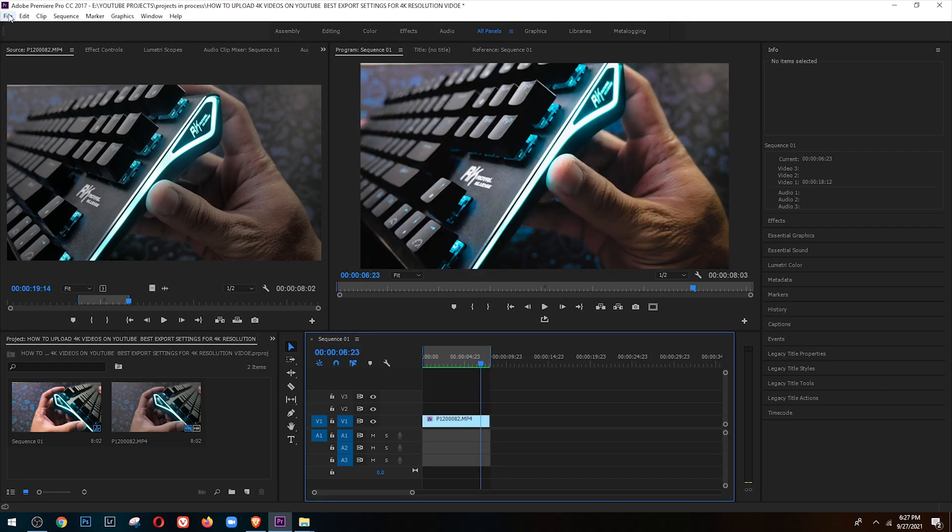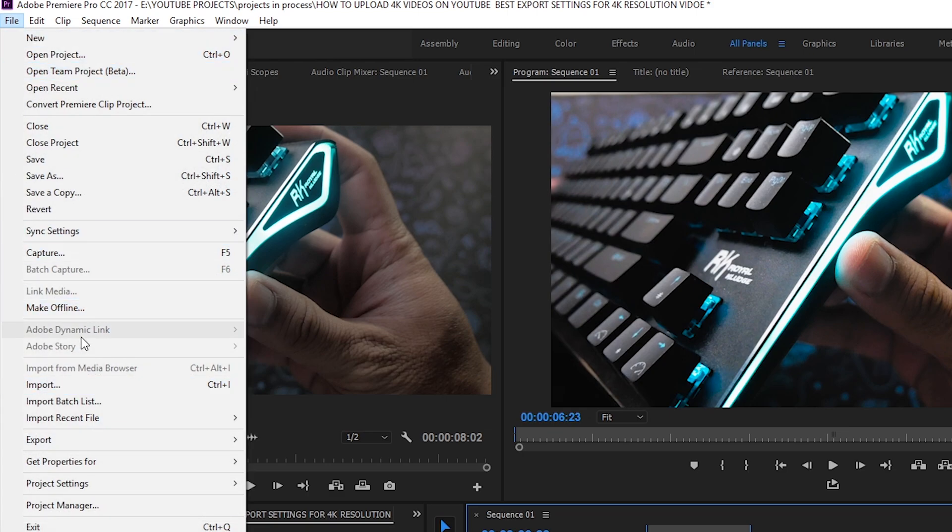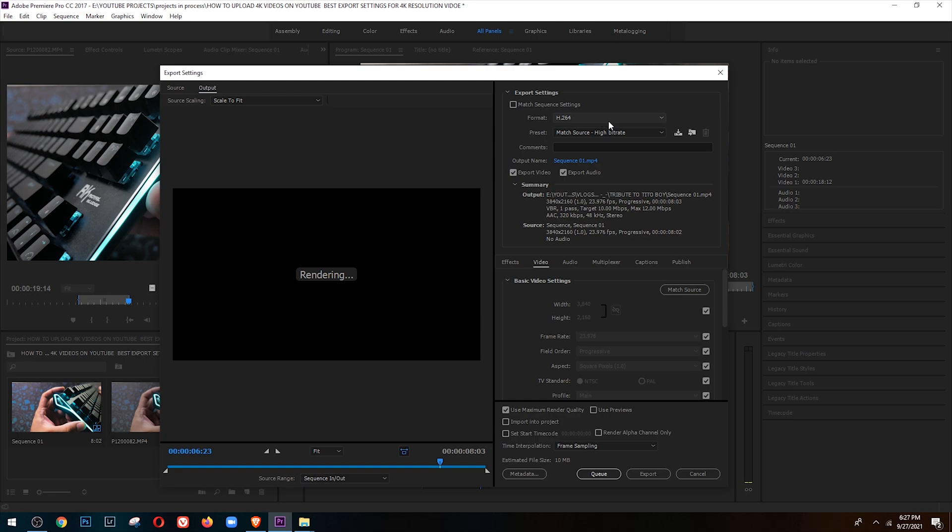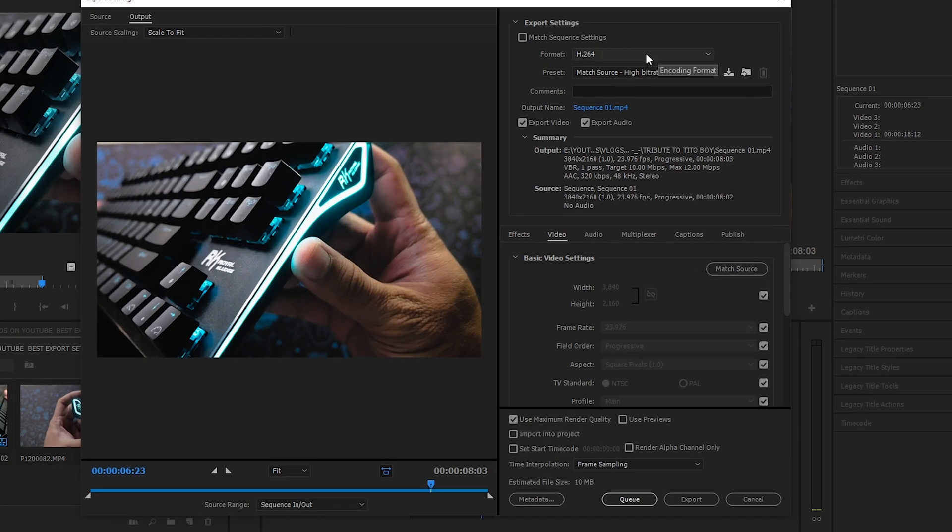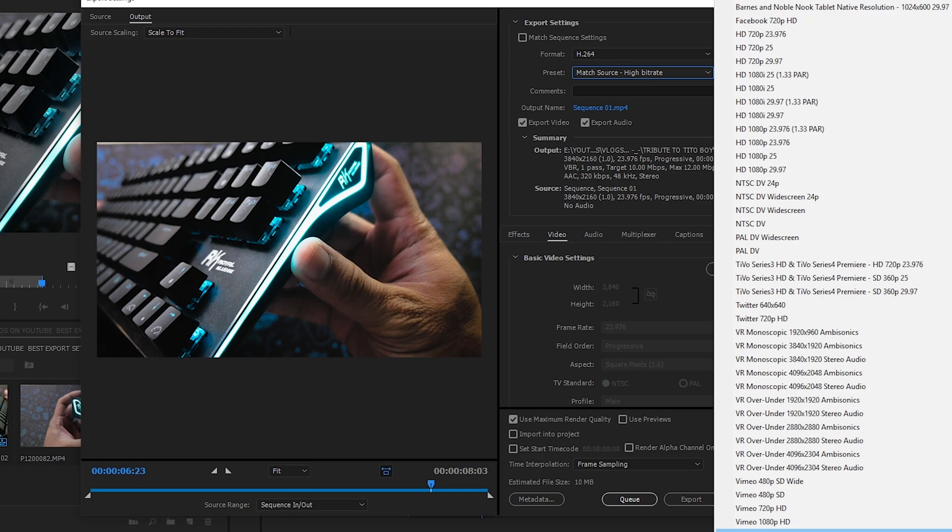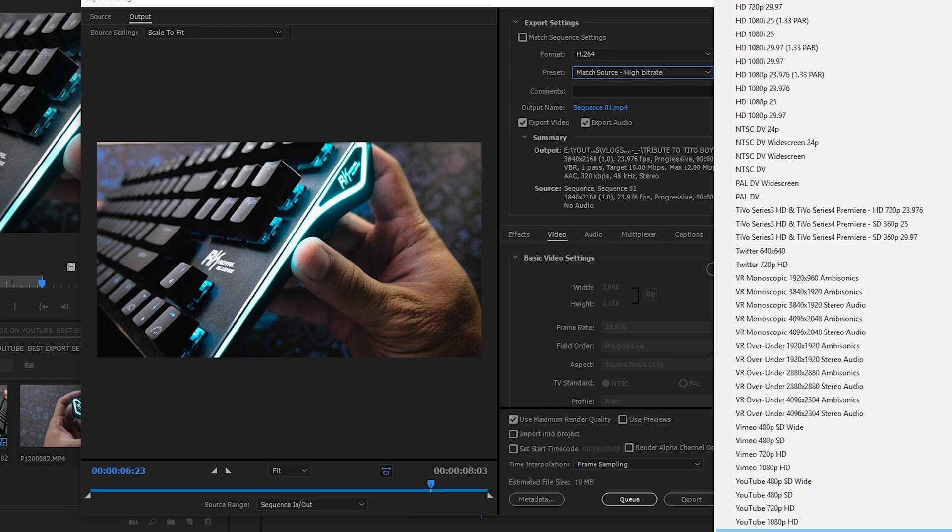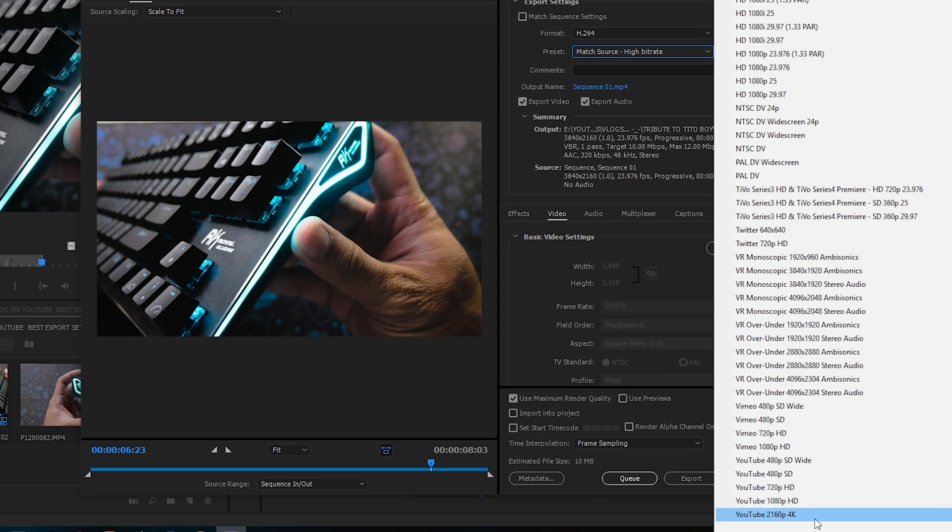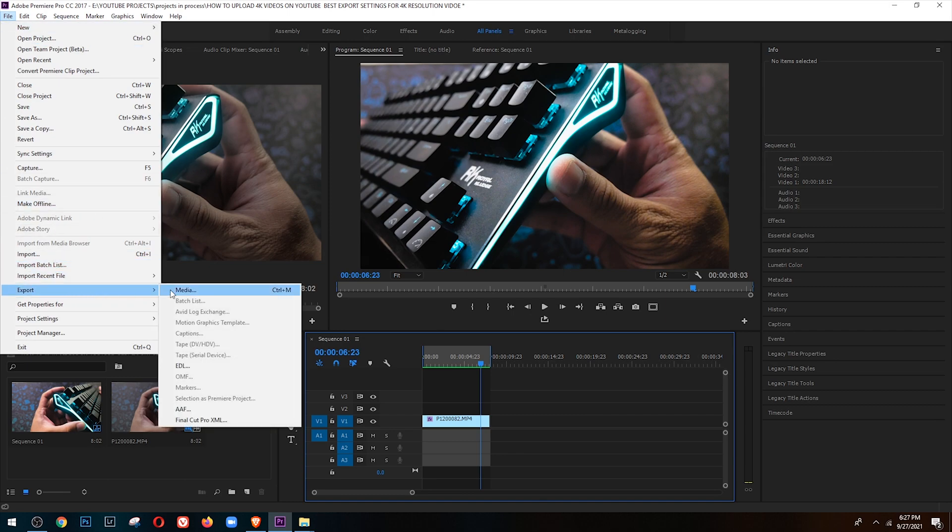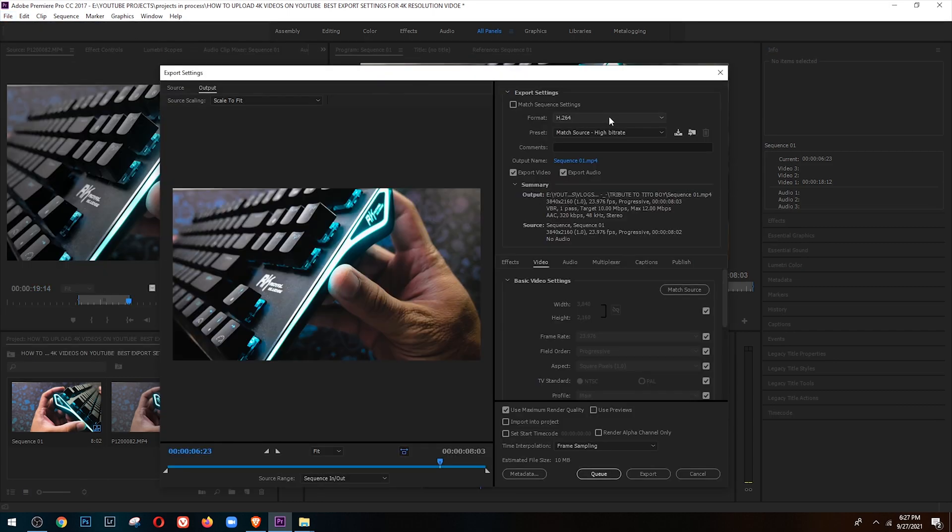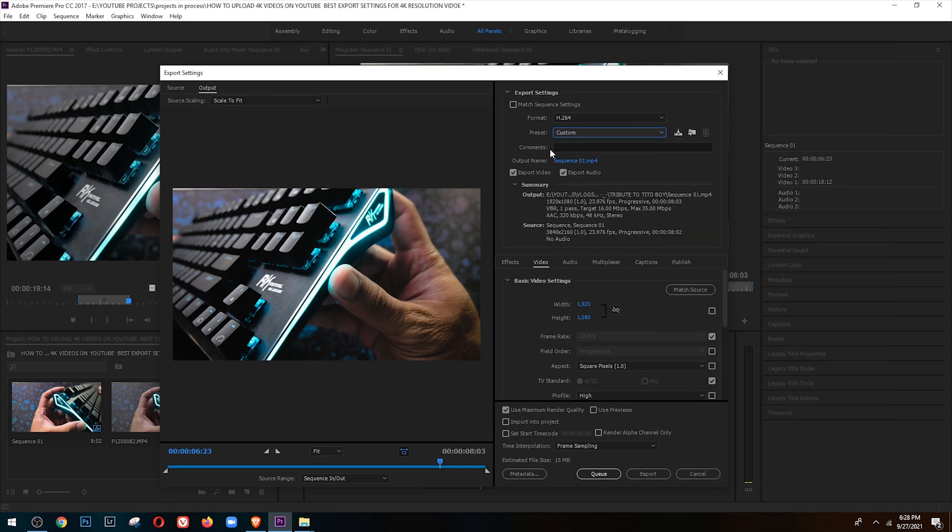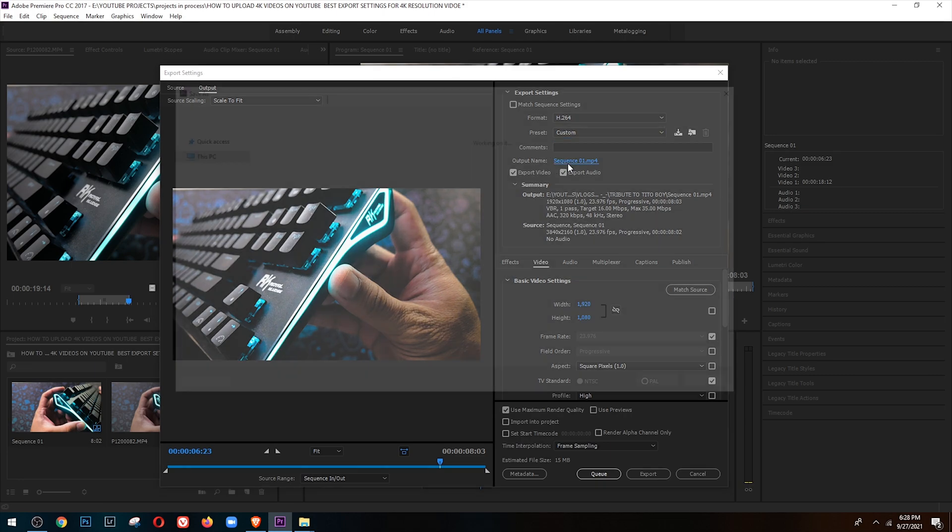Pwede na tayo mag-export. Gawin natin, click File, Export, then Media. Dito sa export settings, meron ng preset si Adobe Premiere para sa YouTube na naka 4K resolution. This time ang gagawin natin, ika-customize ulit natin yung ating export settings. Export settings natin, format H264, preset Custom, comments wala akong nilalagay sa comments, output name...